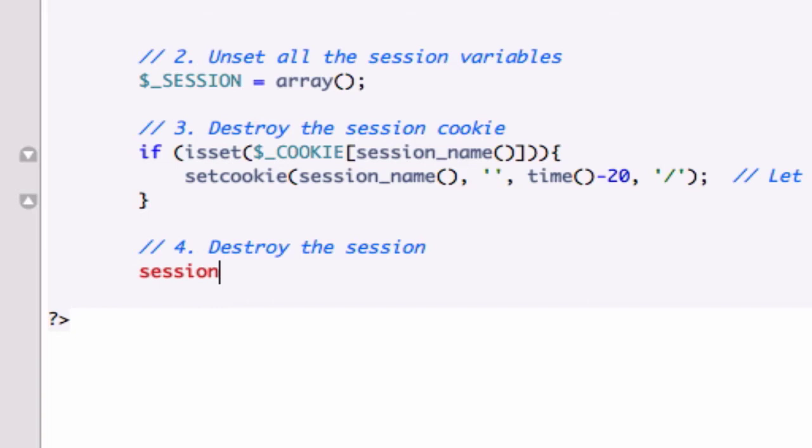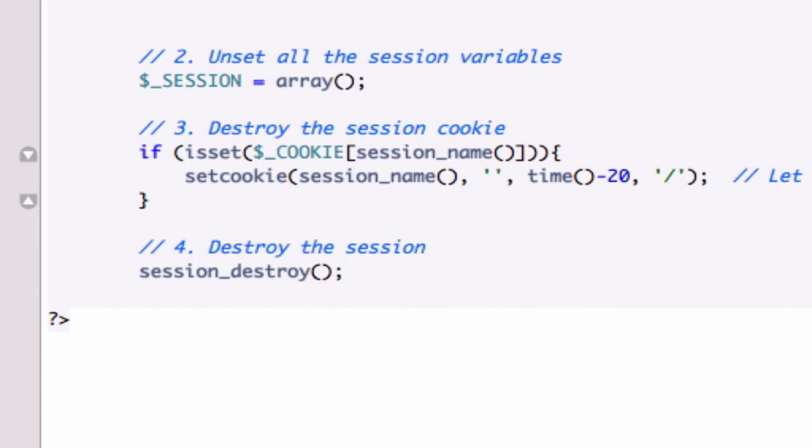So session_destroy is an awesome PHP variable that will completely override every single session variable that we've created from our login. It's going to completely destroy it on our logout page. So make sure you have this code. Make sure you have all this code correct so far.